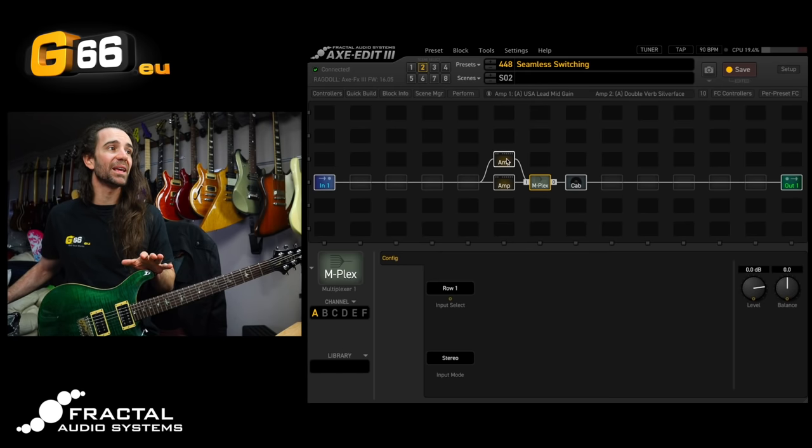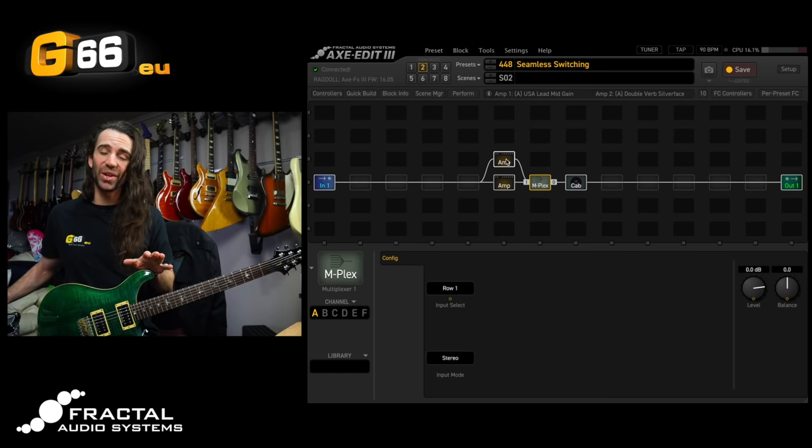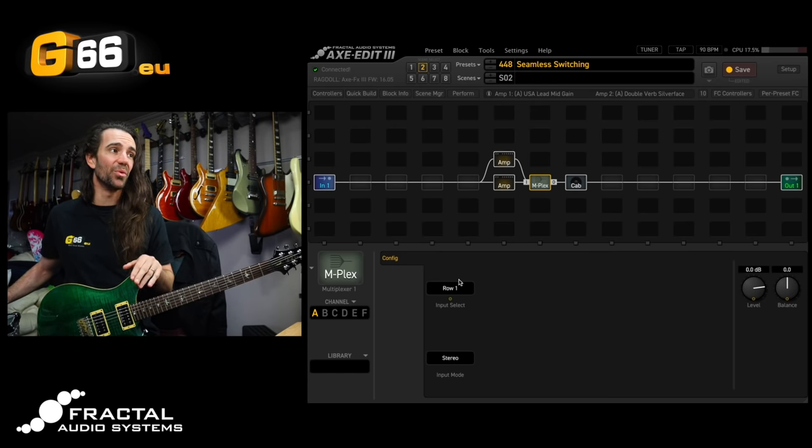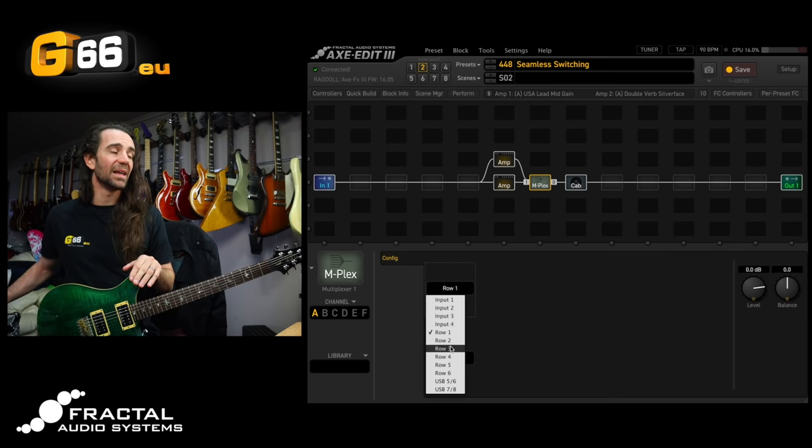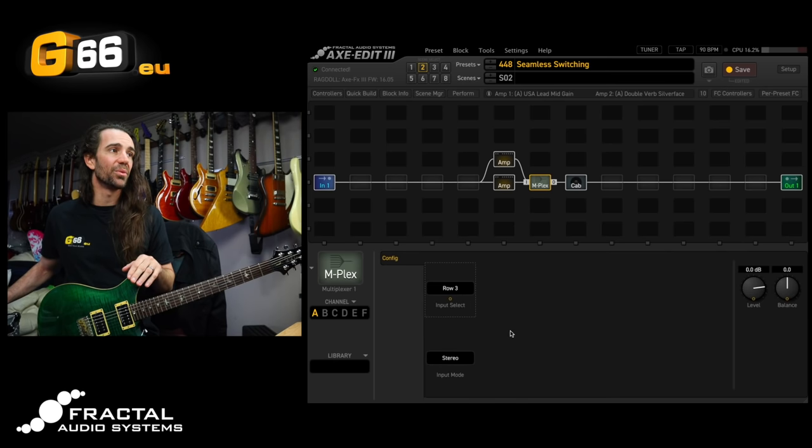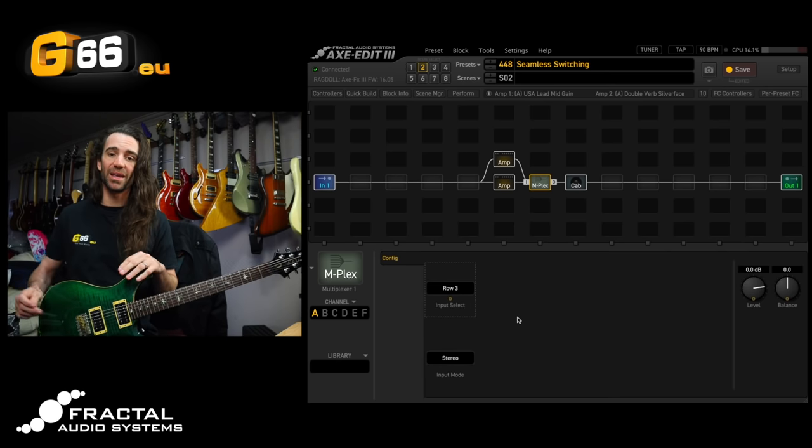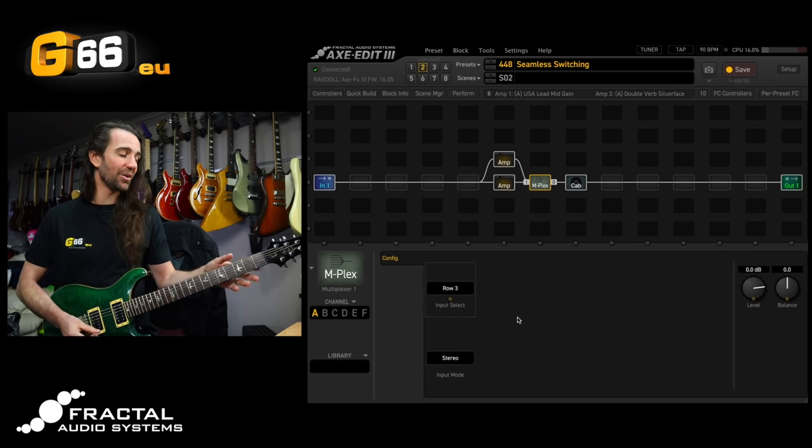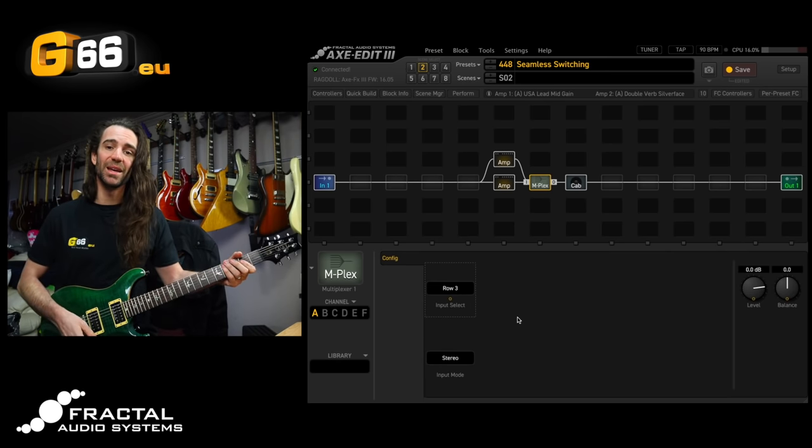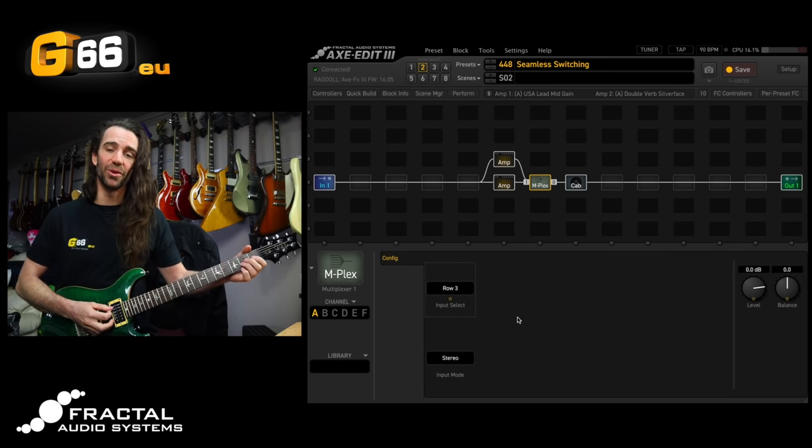The second amp block, the clean amp, is on row 3. So I'm going to go down here and select row 3 as my input and now I should have that lovely double verb tone.